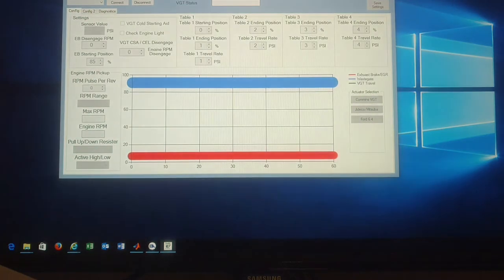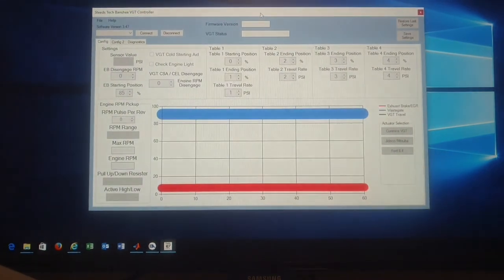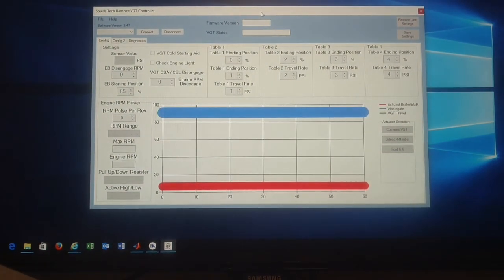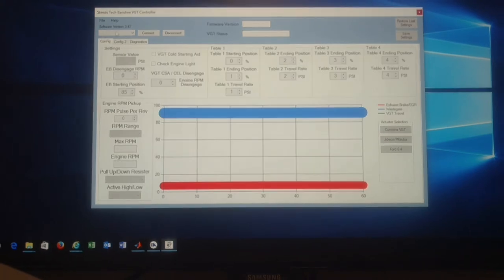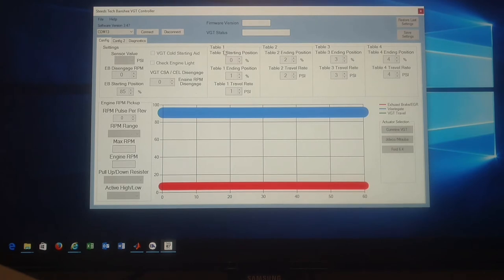So once you click on the icon, this is the menu that's going to pop up. It's pretty simple. You have your comms port, your serial port selection. You have table 1, 2, 3, and 4.